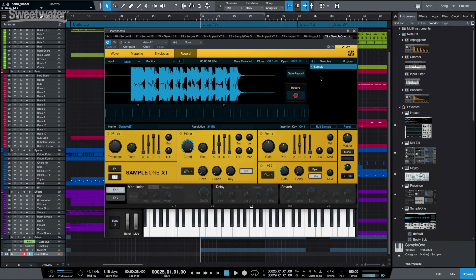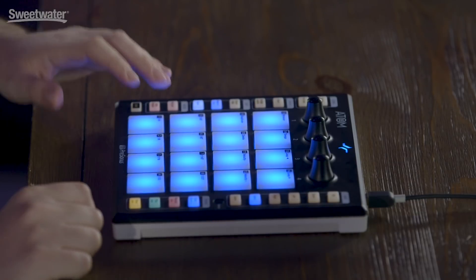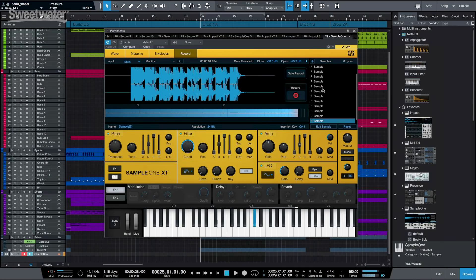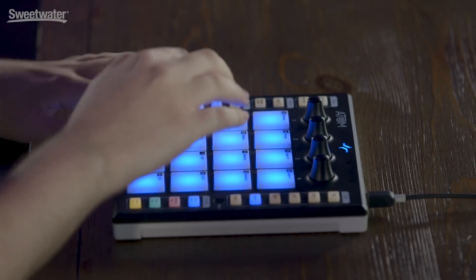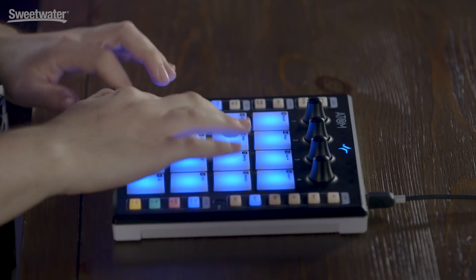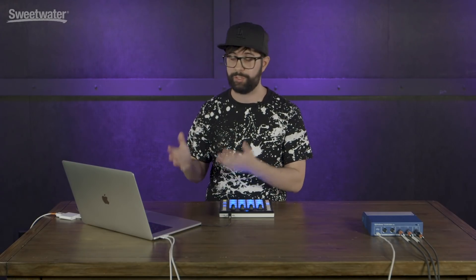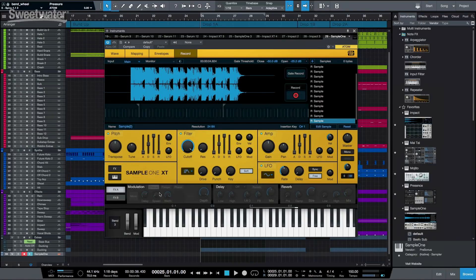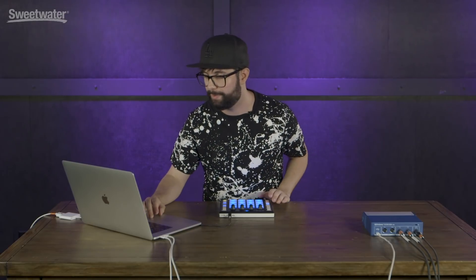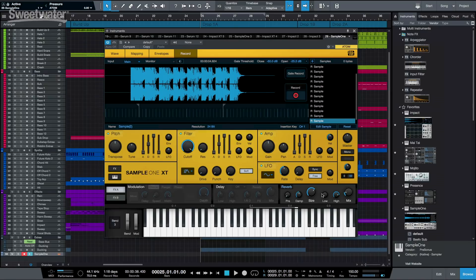Now, what can I do with this? Well, there's another new feature called Slices. To create Slices, all you need to do is right click and create Slices. We just recorded the master output of our track and we're pretty much remixing already. The last really cool thing about Sample One XT is the effects. It comes with chorus, flanger, phaser, delay, reverb, gator, EQ, distortion, and pan. It's got everything you need to shape your sounds and make them really unique. But let's just add a reverb and see how that works out.